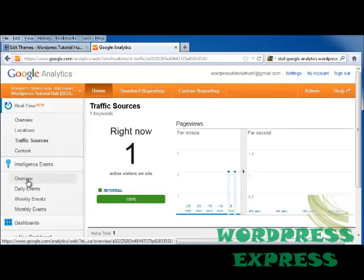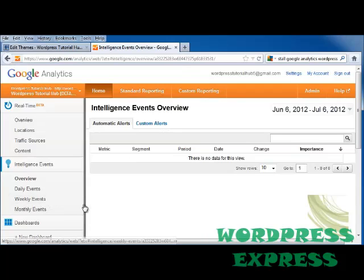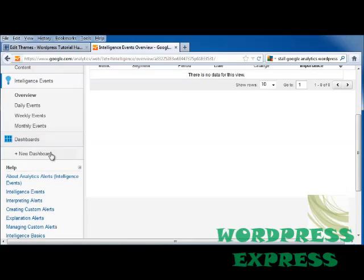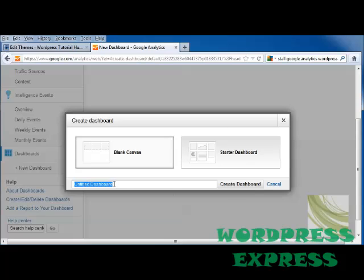You can set up intelligence events, which allow you to set up custom alerts — for example, if you get 100 people shopping in one day, you can set it up to automatically send you an email. You can also go into Dashboards and create a new dashboard, either starting blank or using a starter dashboard with all the standard things you'd need, and then arrange it according to what works best for you. Once you title it, click Create Dashboard or Cancel.